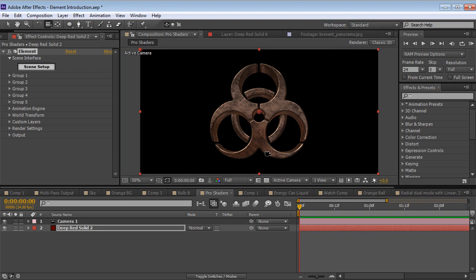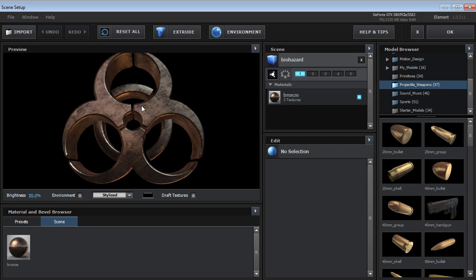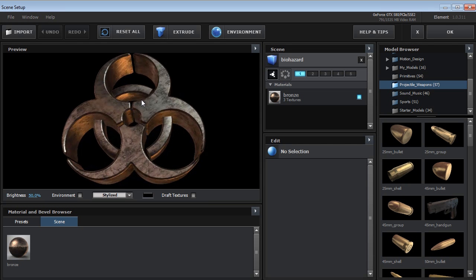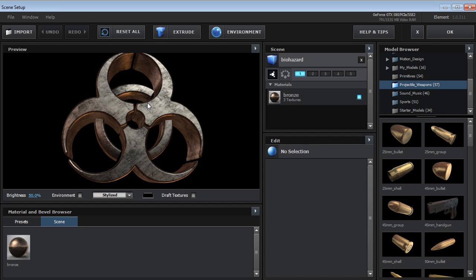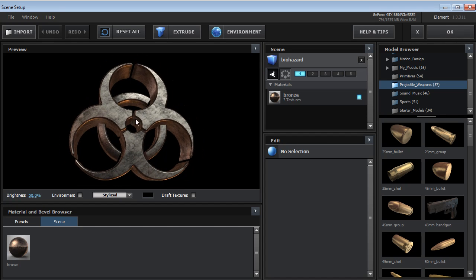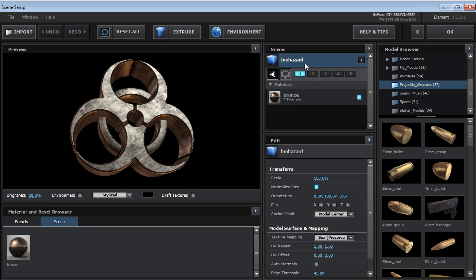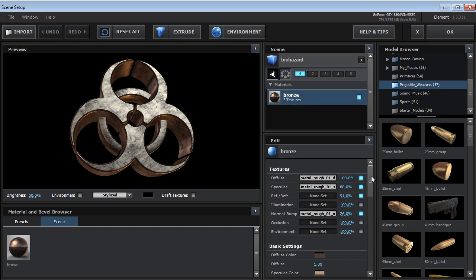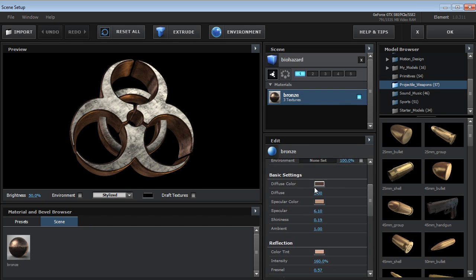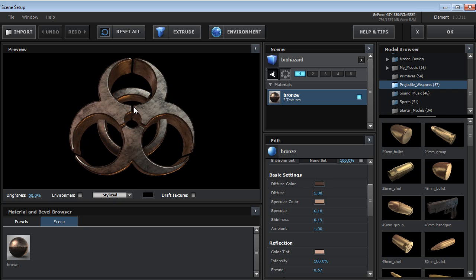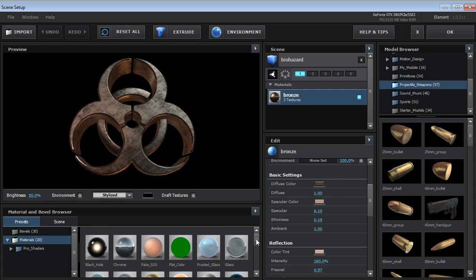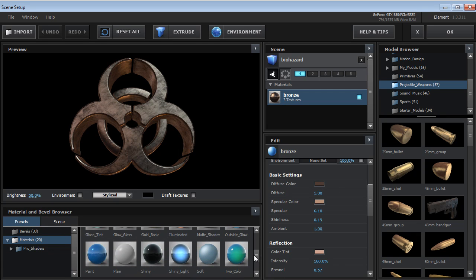What makes all of this possible is our custom user interface. So if we open that up we can take a look at how this works. So here we have our object. Now we can select our object, we can select our material and make edits to the material. We can also come over to the presets and apply some basic shaders.